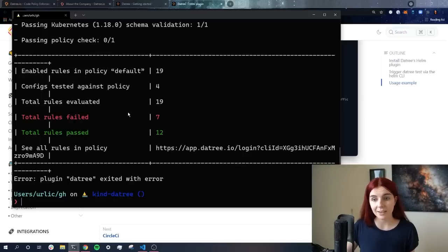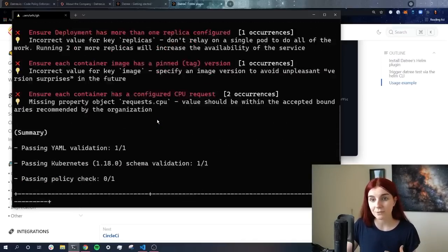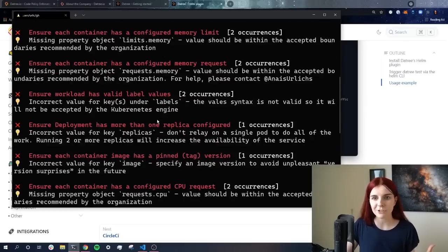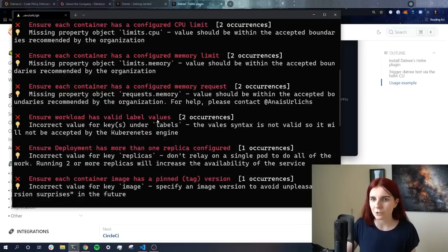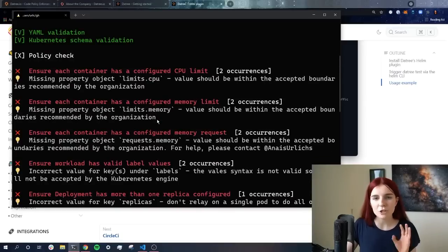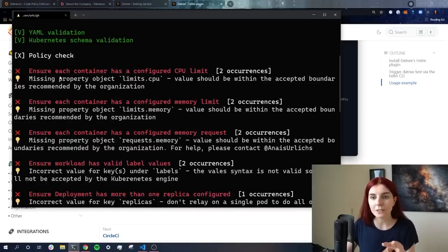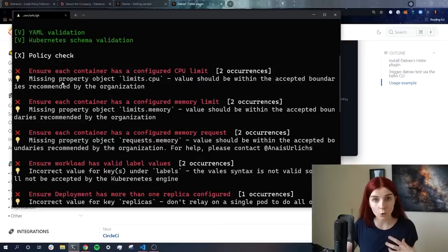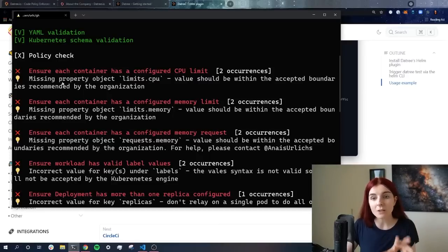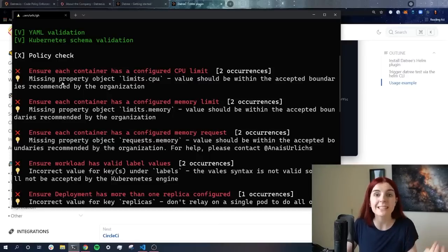As you can see in this case, we have several different failures within this example chart. So not a really good example chart, right? We shouldn't really use this. So as you can see, Datree helps us not only to check our own Kubernetes manifest that we write, but also to check Kubernetes manifest that we take from the app.